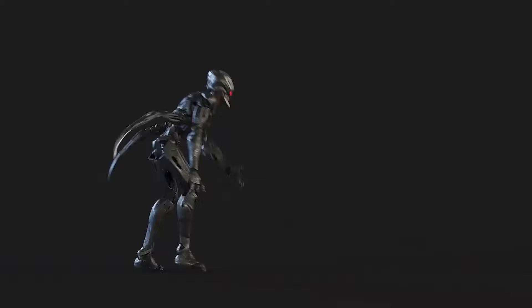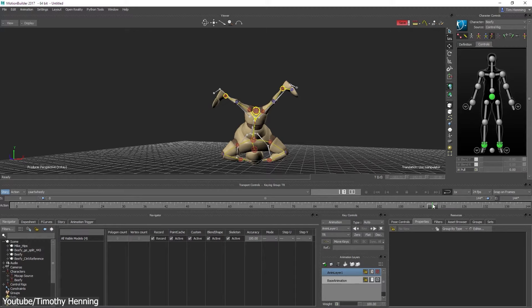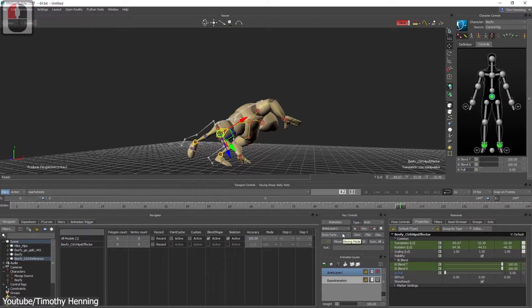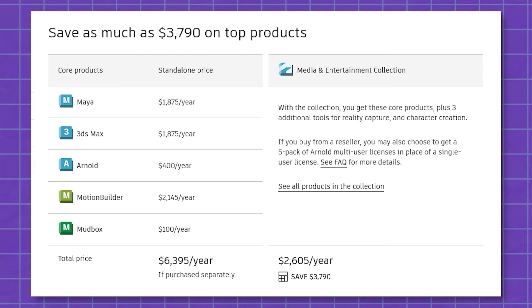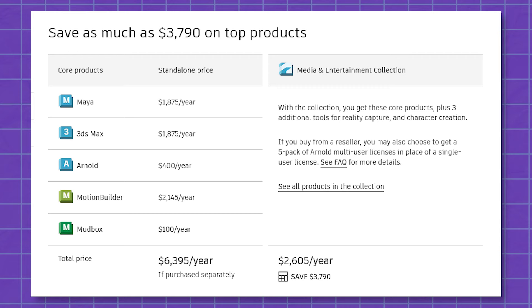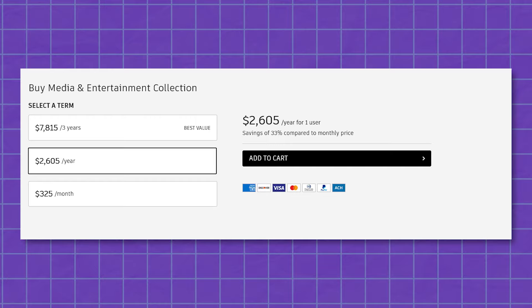Motion Builder also supports a wide range of file formats, which makes it compatible with most motion capture systems and 3D software. However, the software comes at a high price, as it is only available as part of the Autodesk Media and Entertainment Collection, which costs around $2,600 per year, or bought separately for $2,100 per year.